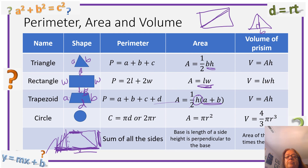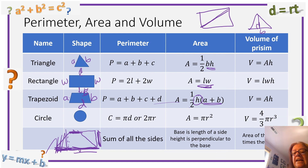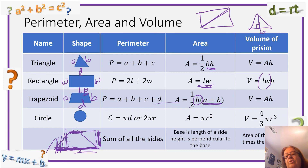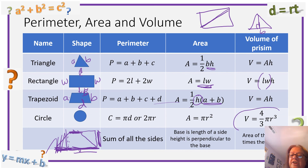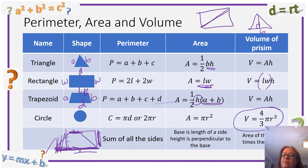Volume of a prism is the area of the base times the height. This applies to rectangular prisms, trapezoidal prisms, and circular prisms — all area of the base times height. For a sphere, the formula is slightly different. And that's the end of our review for placement test two.